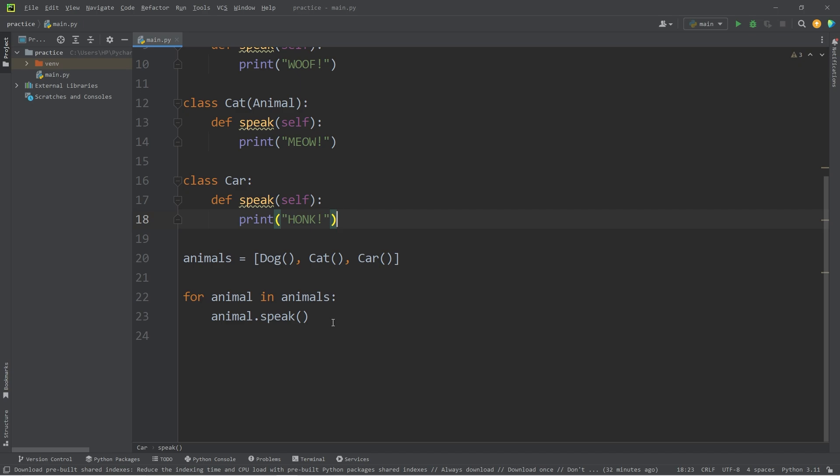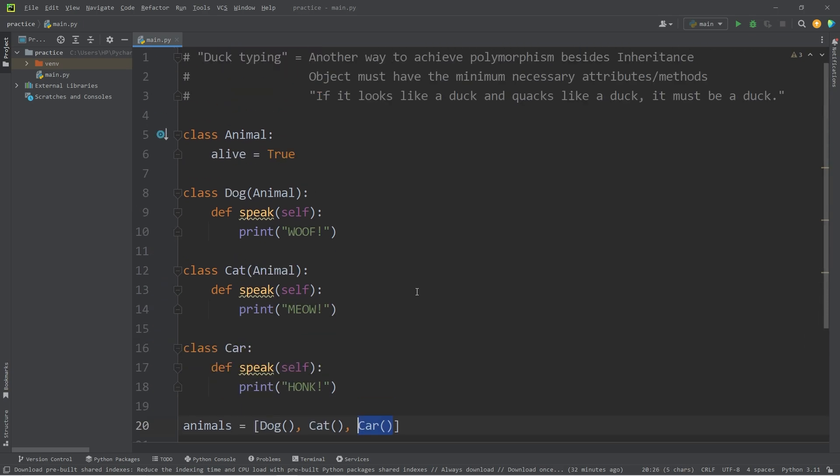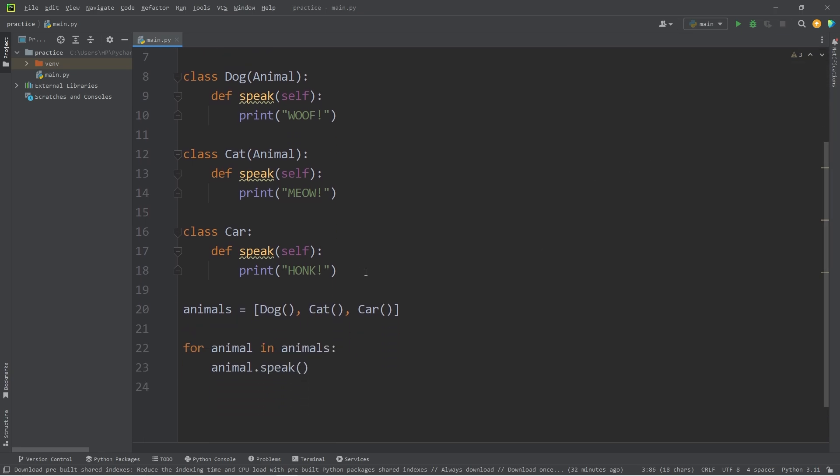So our car object, it quacks like a duck. We could consider it a duck. It has the minimum necessary methods to be considered an animal.